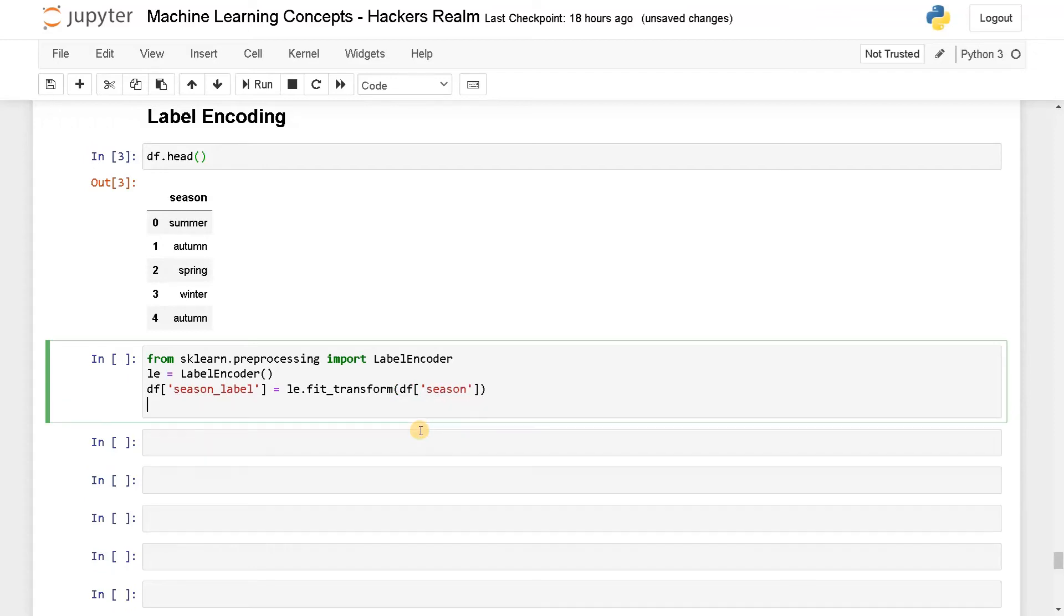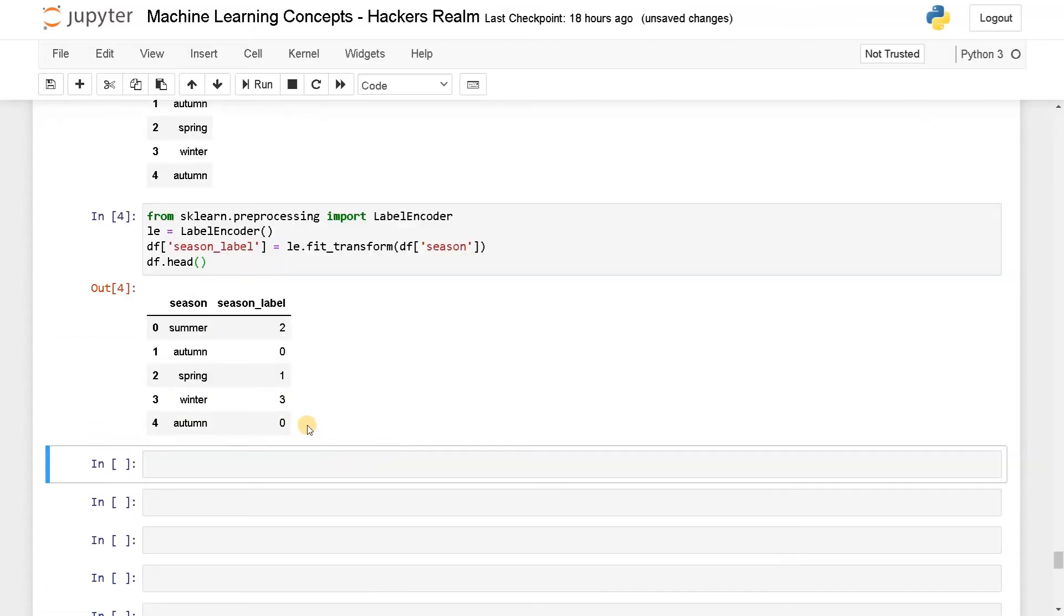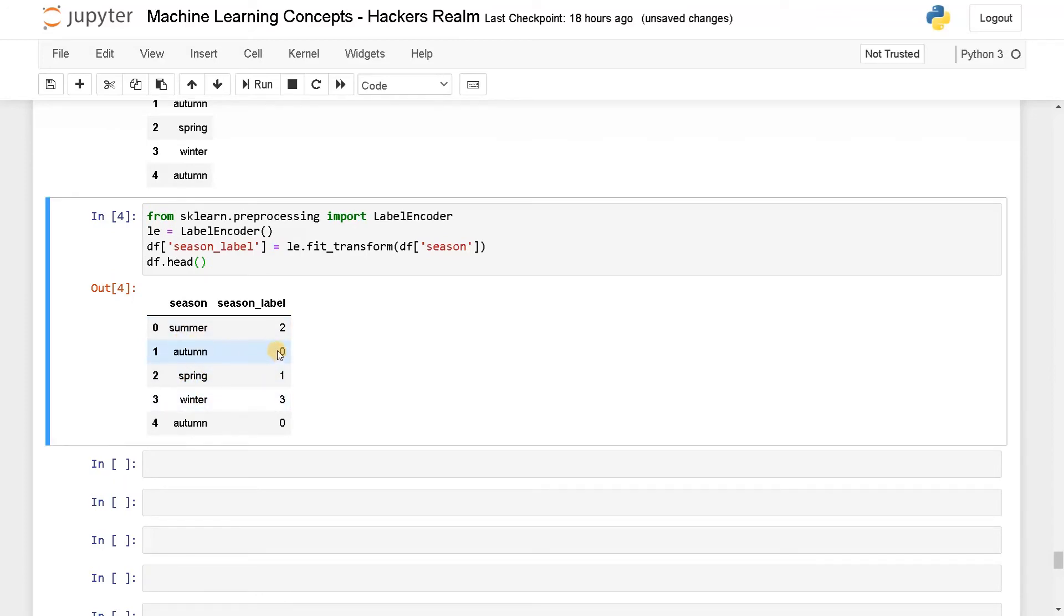Now let's display the head. Now you can see all the labels have been encoded. Autumn is assigned as zero. Summer is two, spring is one, and winter is three.